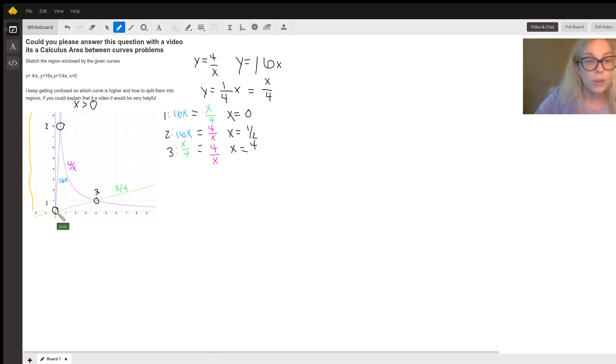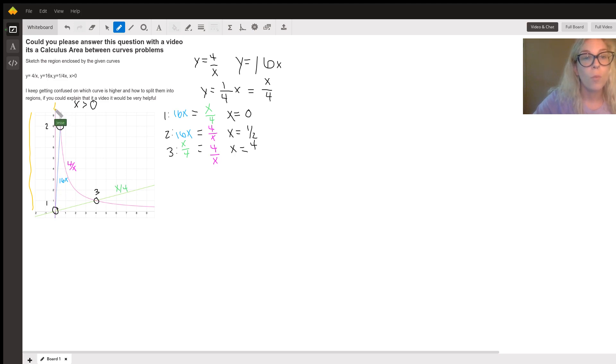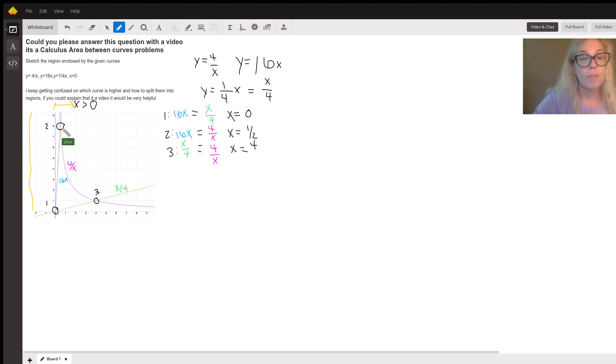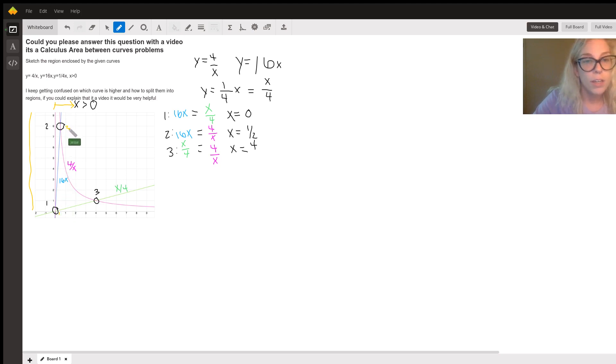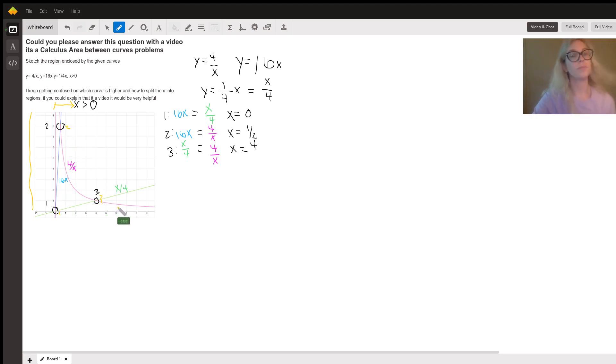It says X is greater than zero, so we're only looking at stuff from the Y axis over. And I have gone ahead and circled these, but there are three intersection points. There's one here, one here, one here.